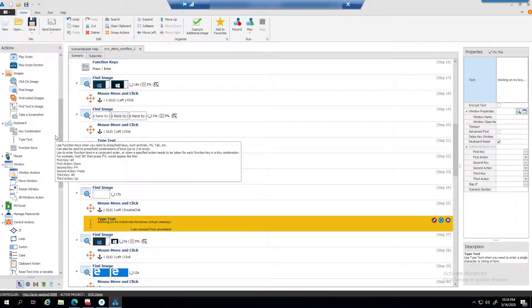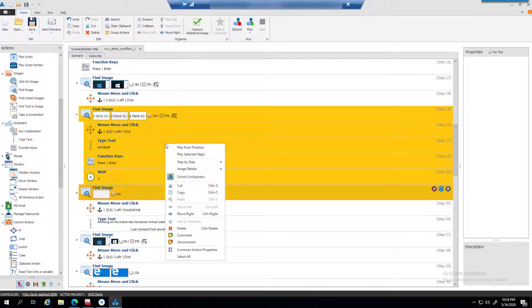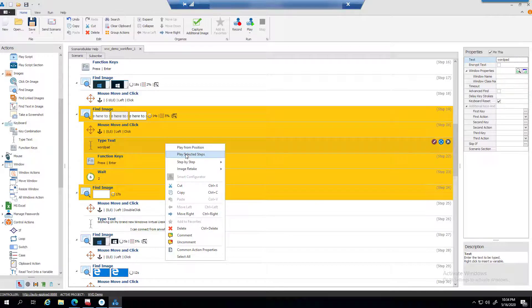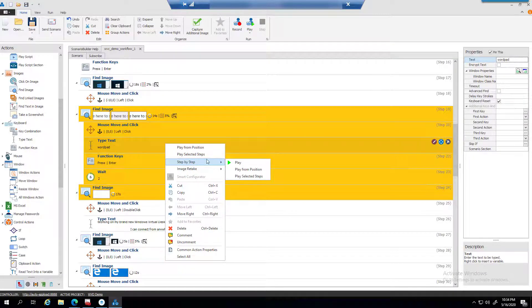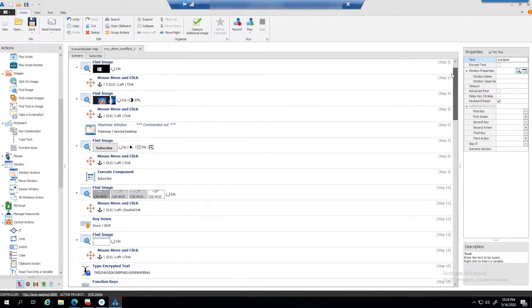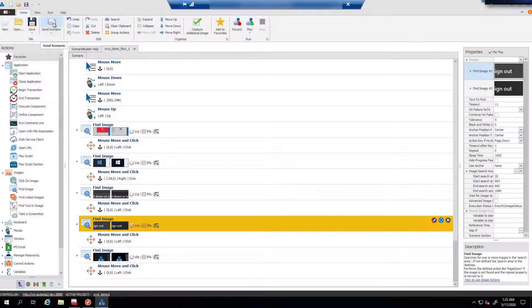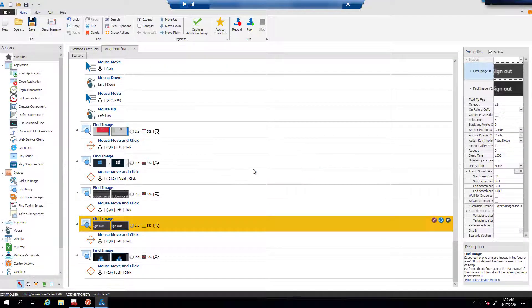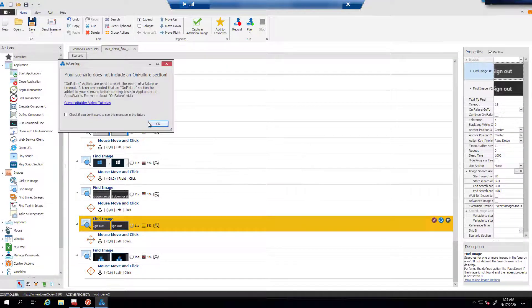One thing I really like is you have the ability to select aspects of the script, and then you can play from position or play selected steps, and you can select debugging features which are required for troubleshooting. The next step is to send the Scenario over to the controller, and after that, we are ready to start our load test.